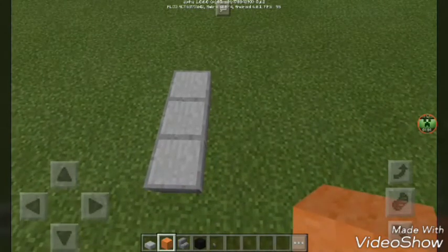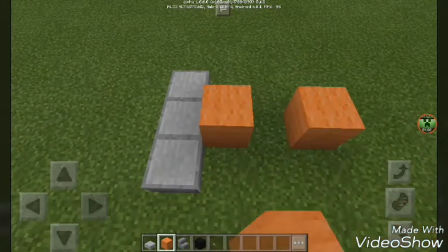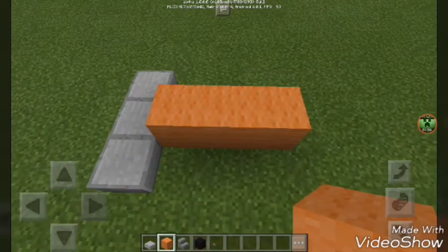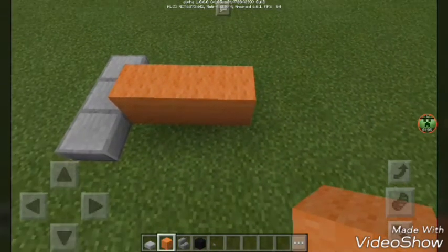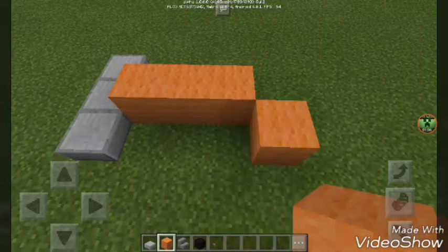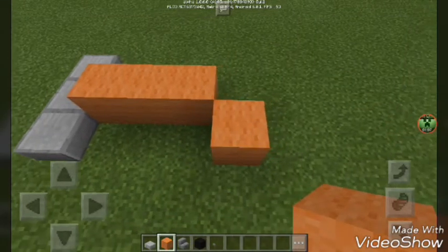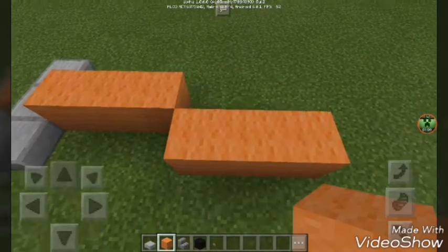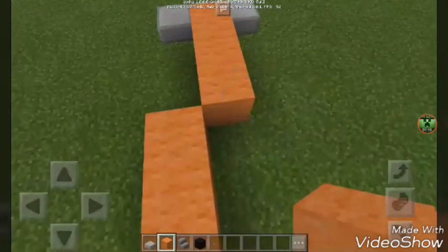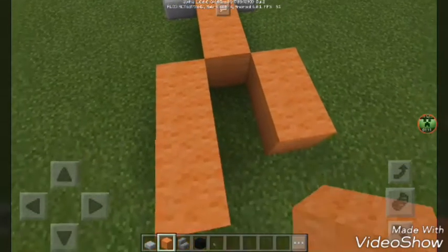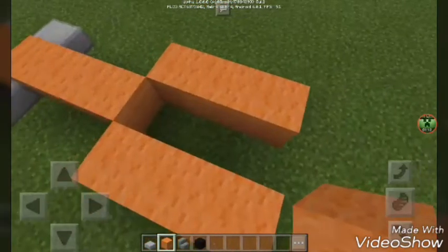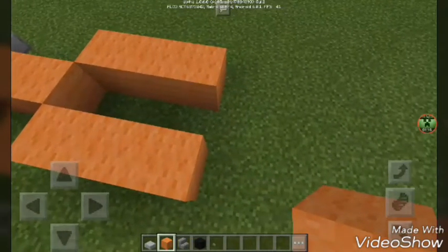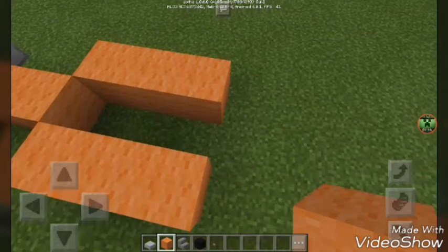And now all we have to do is add the wheels, which go right here and right here. Your wheels want to be on the back. Then just go around and add your buttons on your wheels, just like that, and that'll be it.